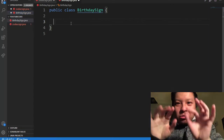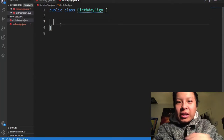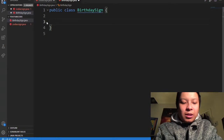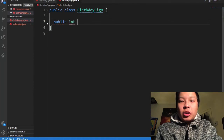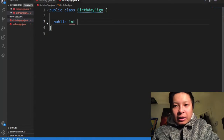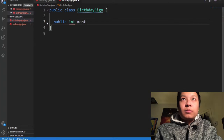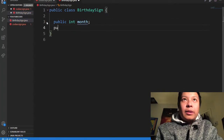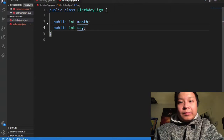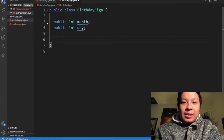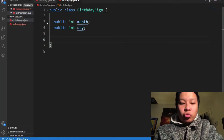The first thing I'm going to do is set fields for a birthday sign, since this will be a class. I kind of learned this recently — so I'll have a public int month for the birthday, and then a public int day.